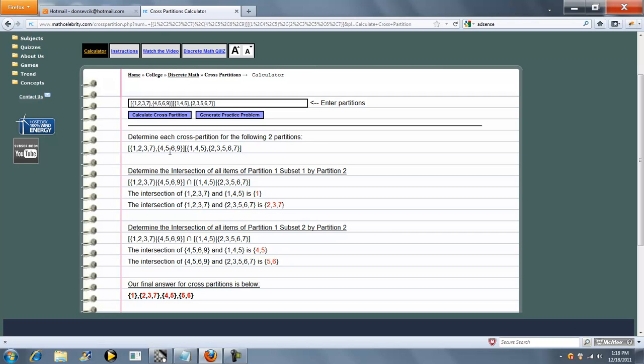Then we're going to compare 4, 5, 6, 9 with 1, 4, 5. We get 4, 5. And 4, 5, 6, 9 with 2, 3, 5, 6, 7, and we get this. Then the calculator tallies all these up in red.